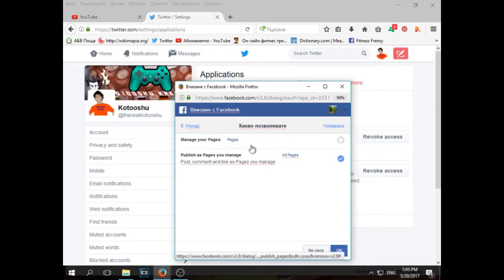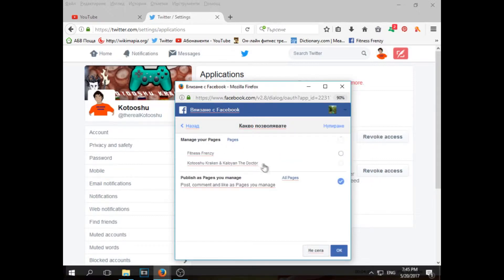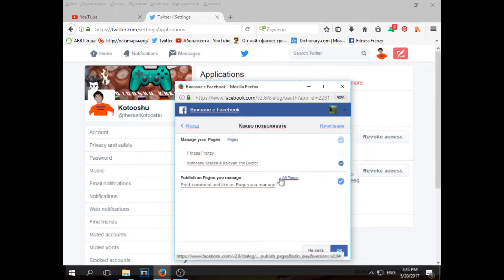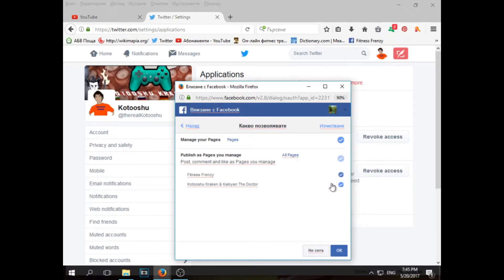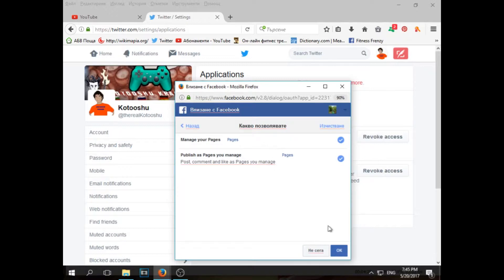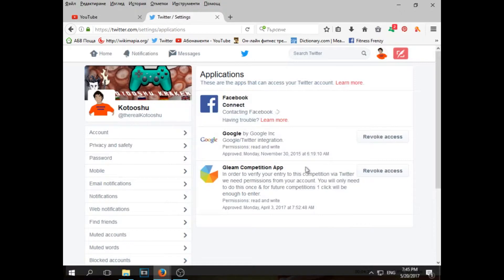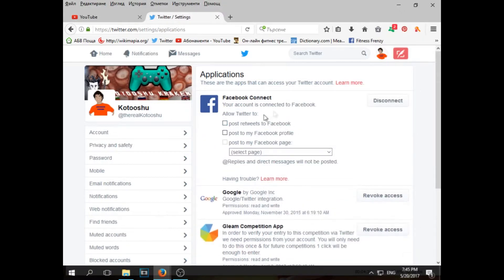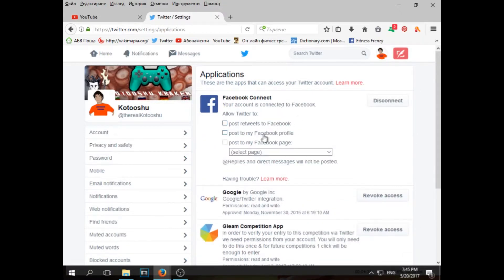Since I have two pages, I shall do this. If you have just one page, it's not that much of a problem. You click this here, go on pages, and I'm choosing the page Kodushu Kraken and Kalyan the doctor. By the way, Kalyan the doctor, he's not doing YouTube videos anymore.